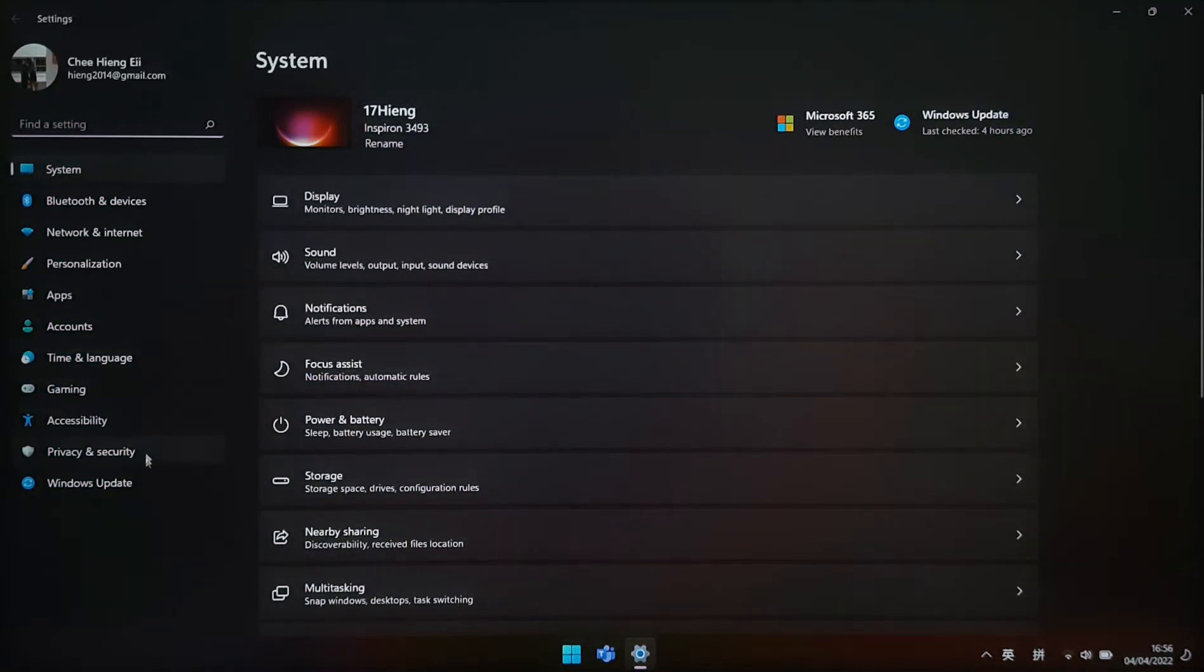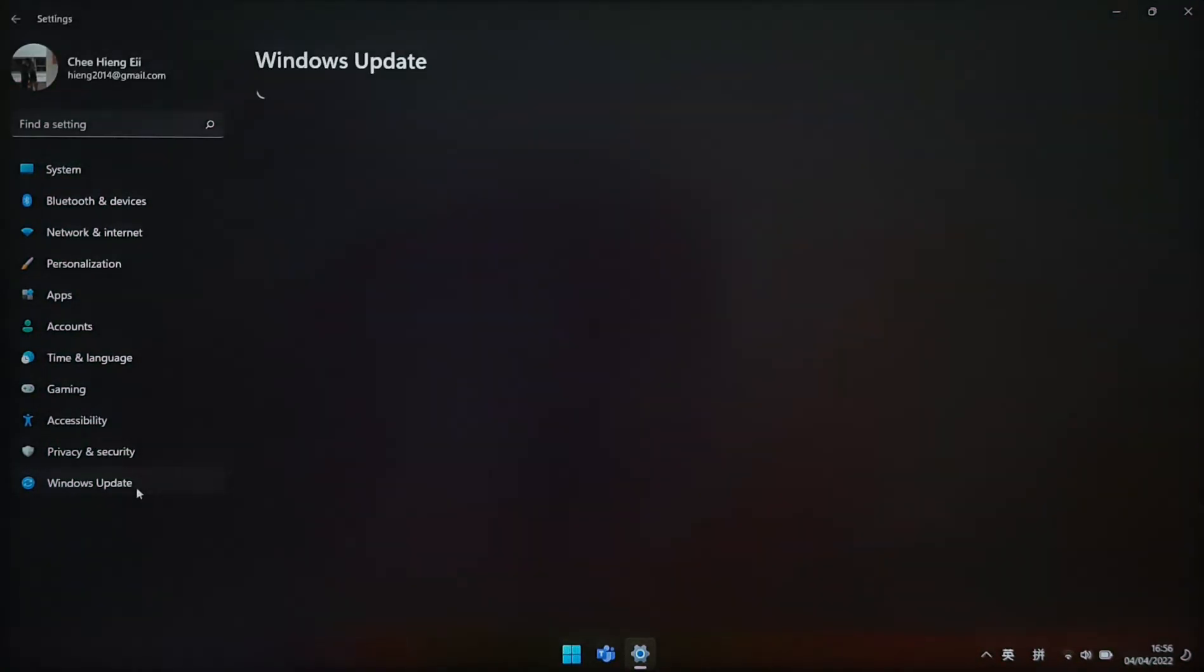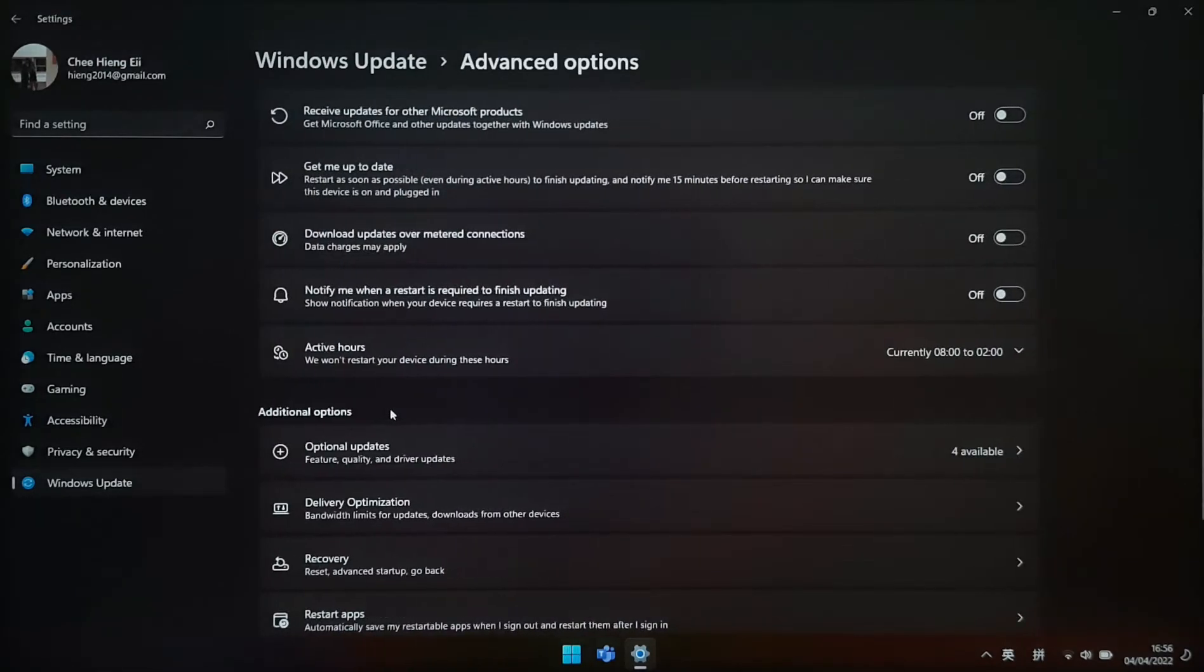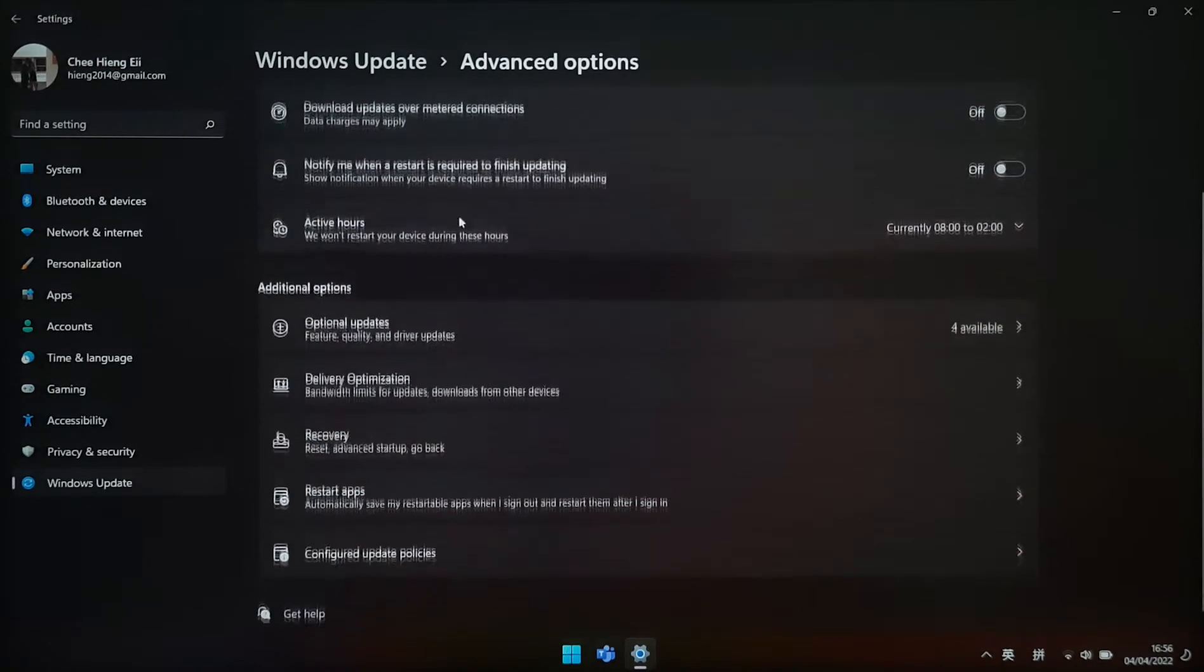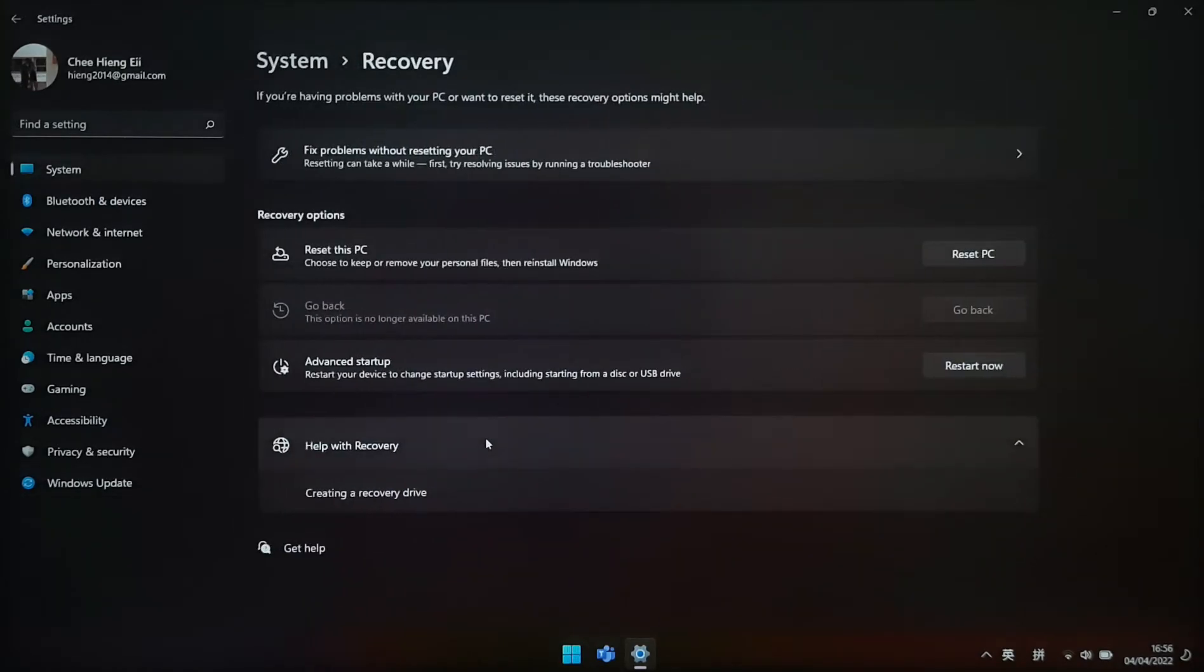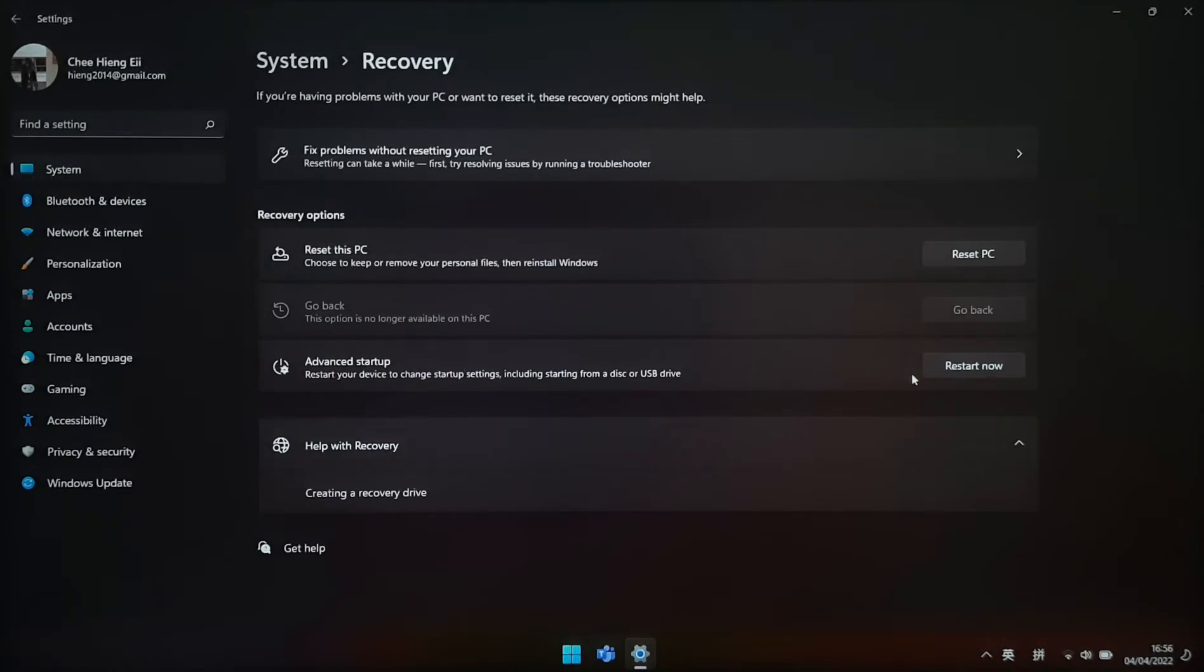Next, we head to Windows Update section. Then Advanced option, Recovery, Advanced Startup. Click Restart now.